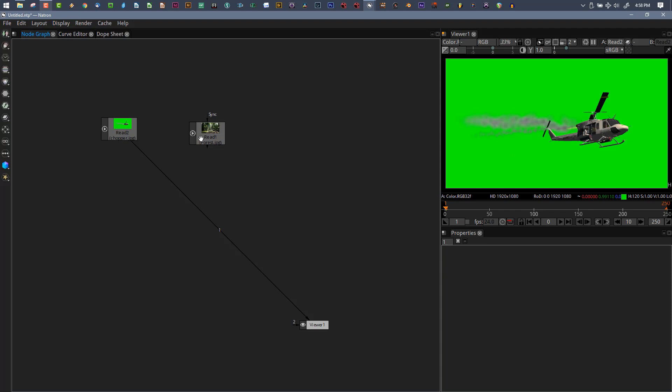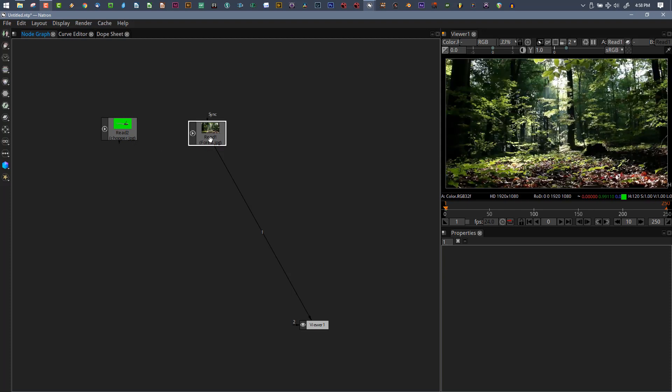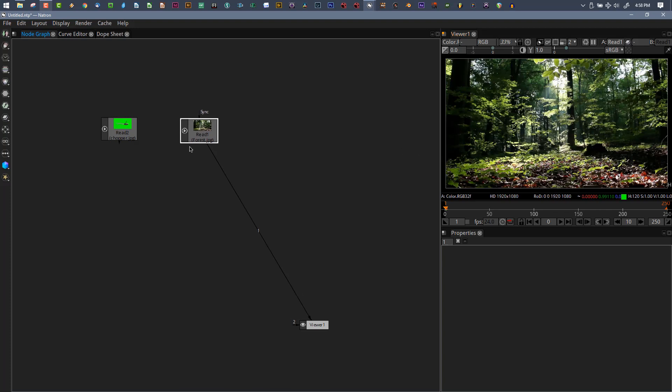So I'll show you what has been happening and then explain why it's happening. We're going to take this image of a helicopter with smoke coming out of it and composite it on top of this forest background. We're not doing anything fancy or crazy with it.